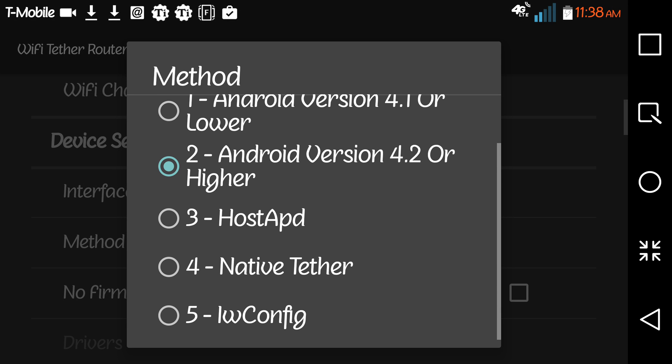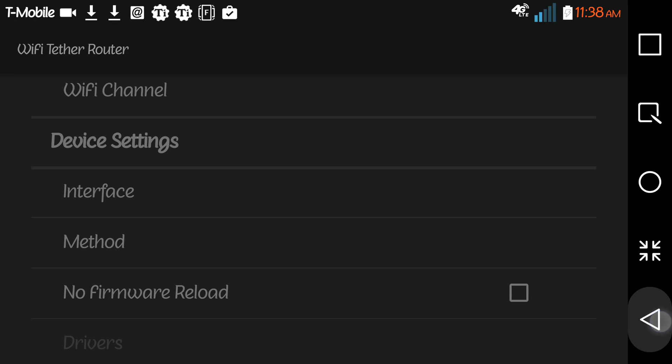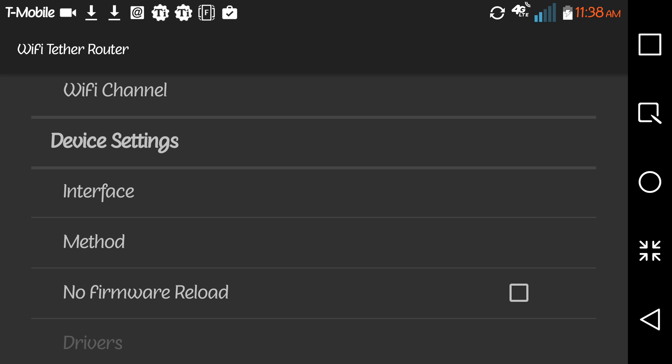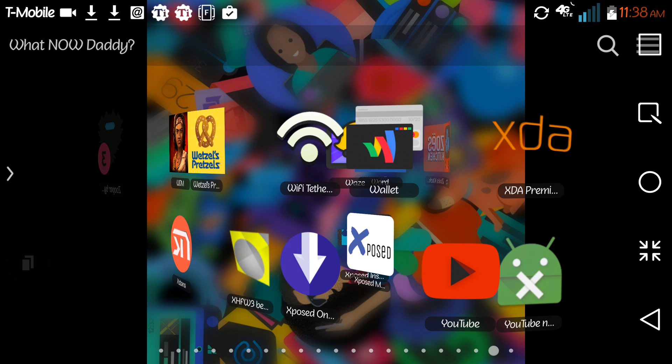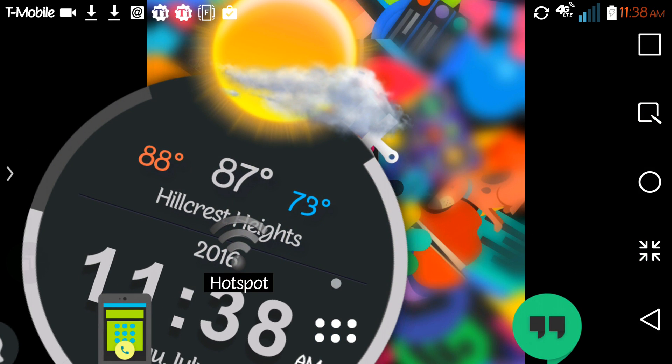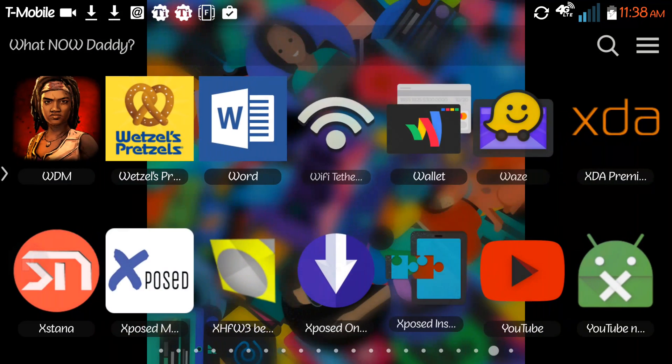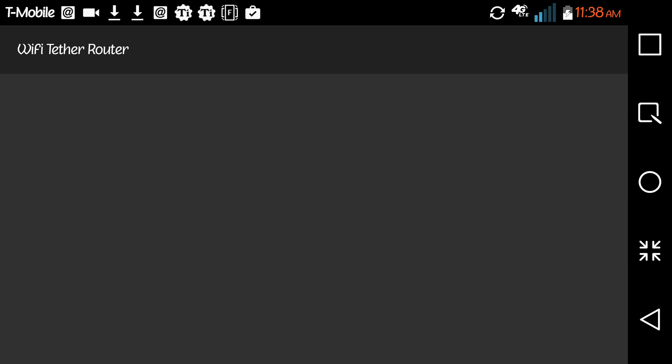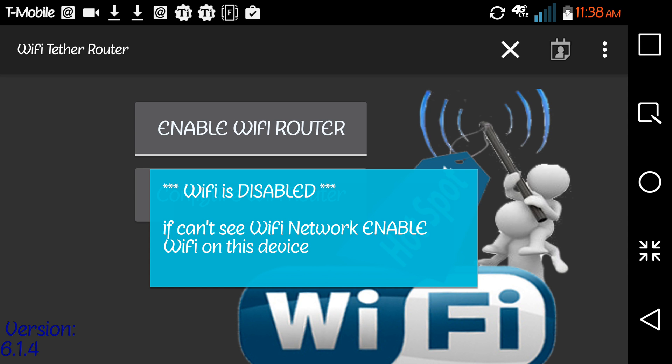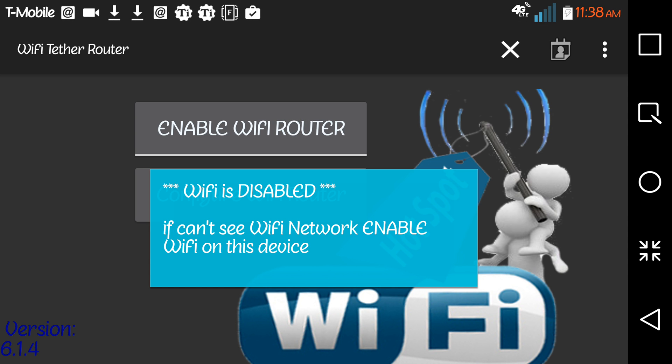I've already done that, so my Wi-Fi tether is ready to go. It's glitchy, I guess. As soon as it opens, I have to say enable Wi-Fi router. Click it a couple of times just to make sure it went through.